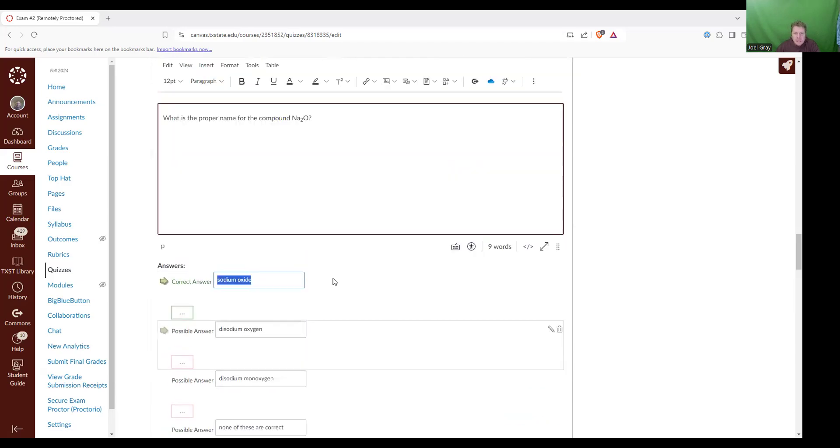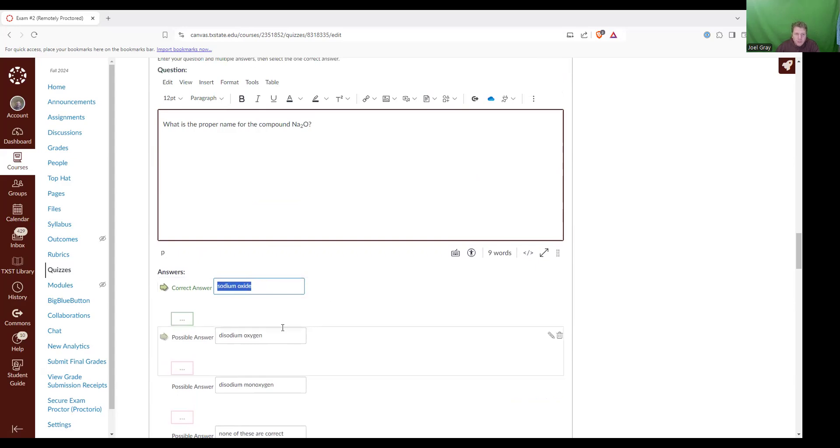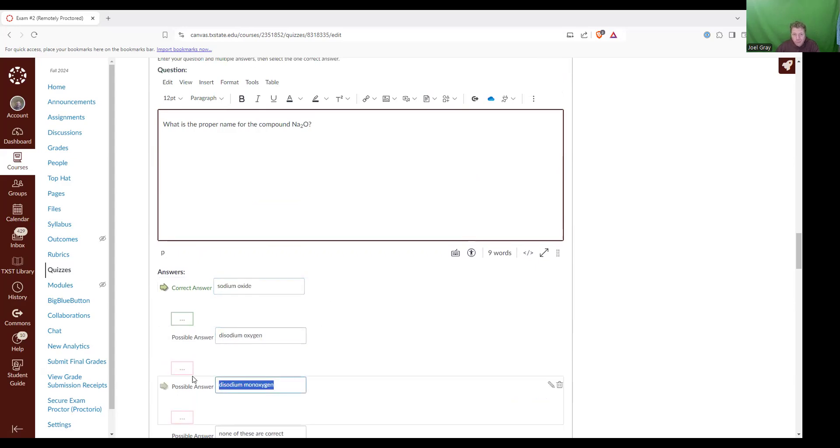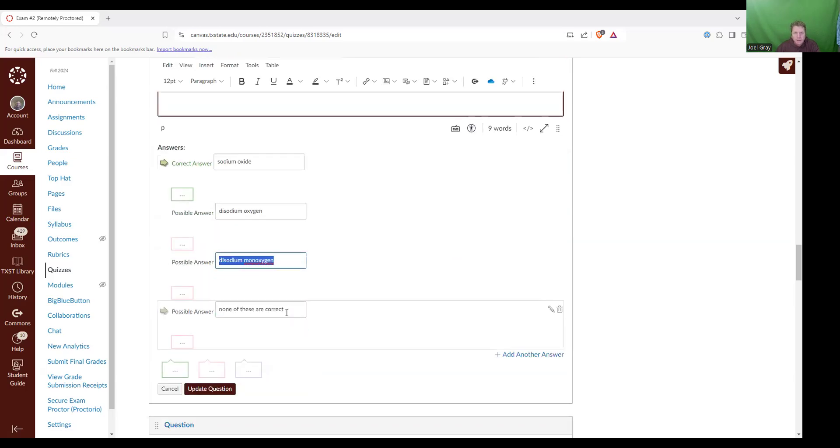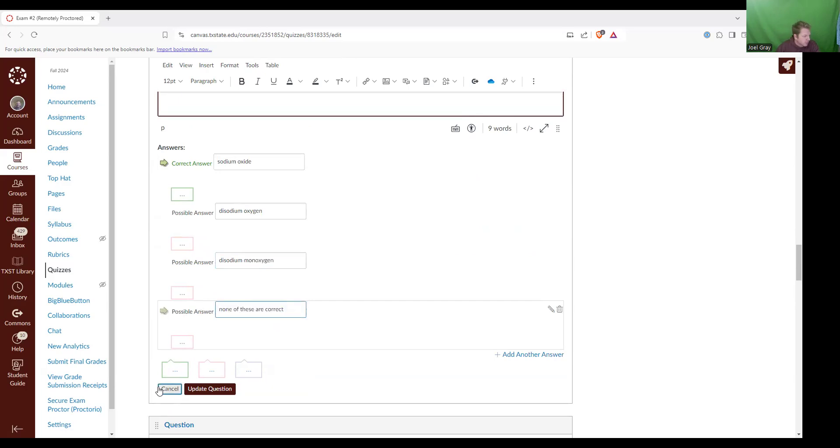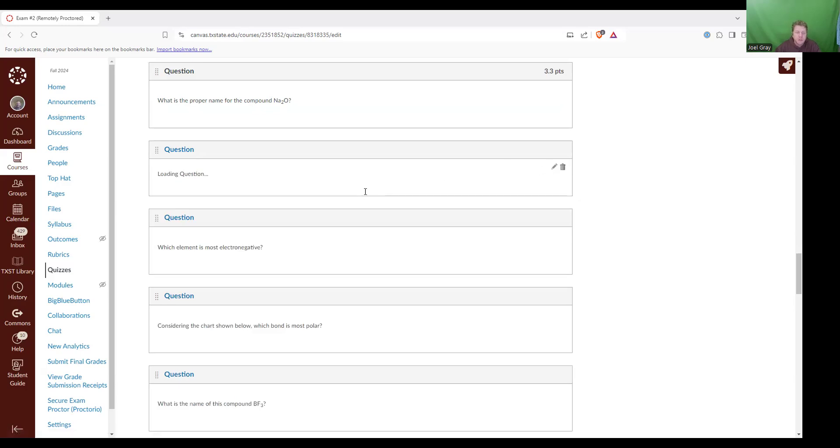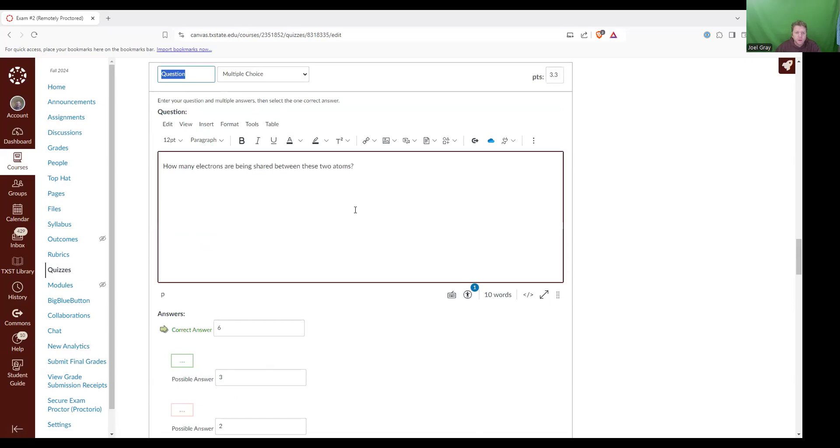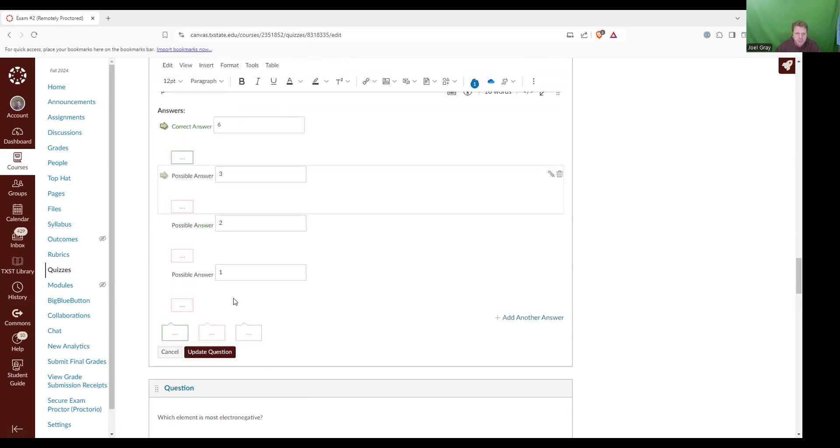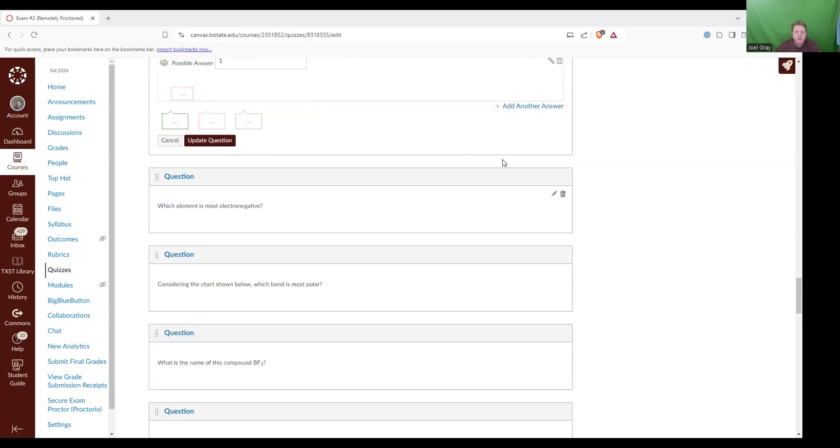Let's see, make sure that I coded that correct. The correct answer is sodium oxide. The decoy answer was di-sodium oxide, di-sodium monoxide, and then none of these are correct. So sodium oxide is the correct answer. Then how many electrons are being shared between these two atoms? There's three bonds. So that's six electrons. Let's make sure that's coded correctly. Six is right.